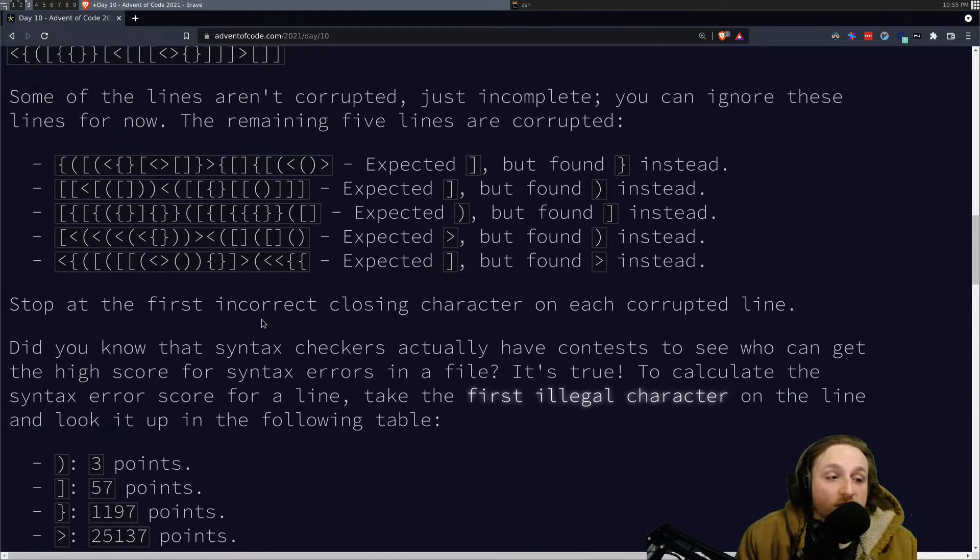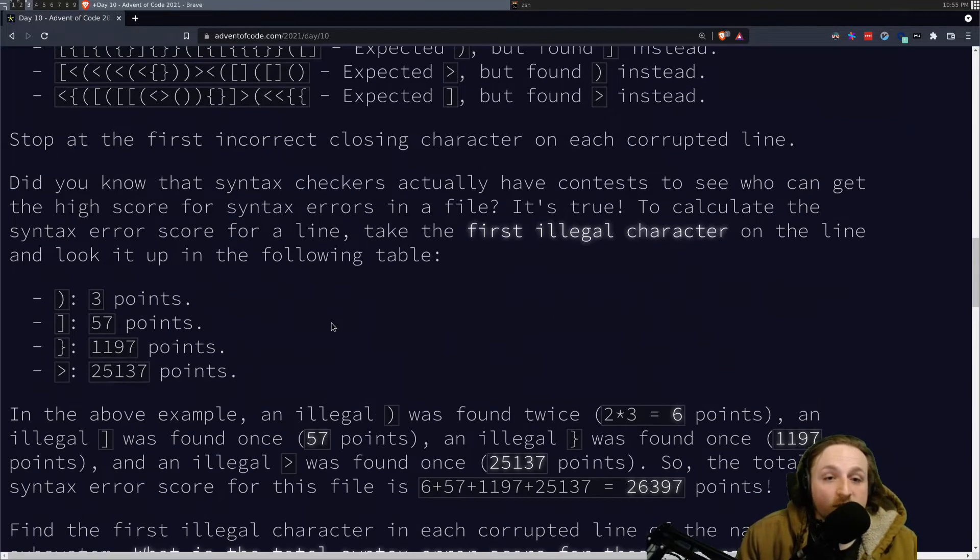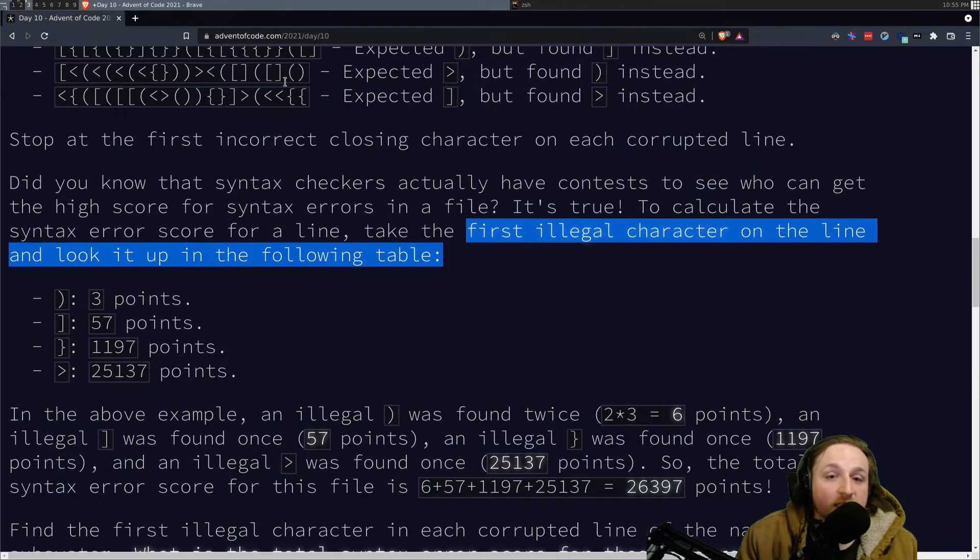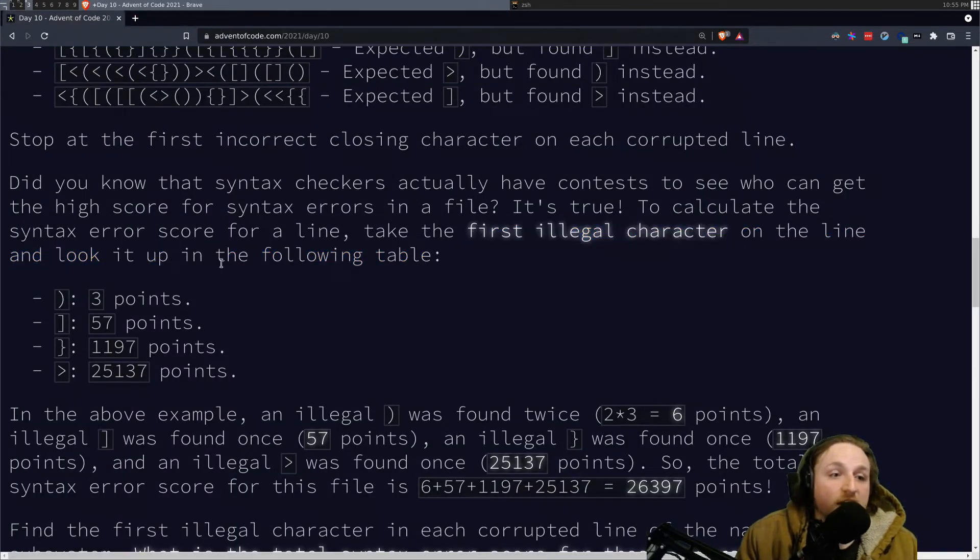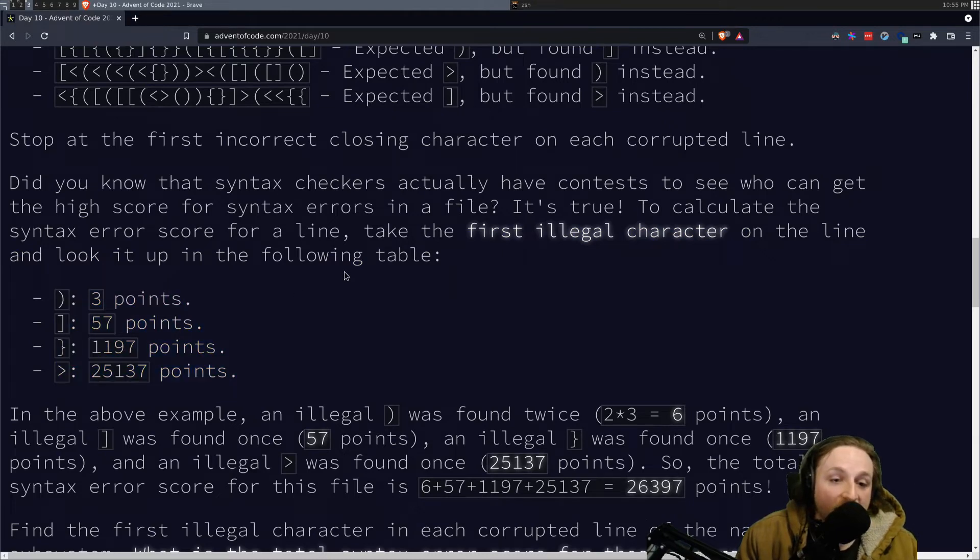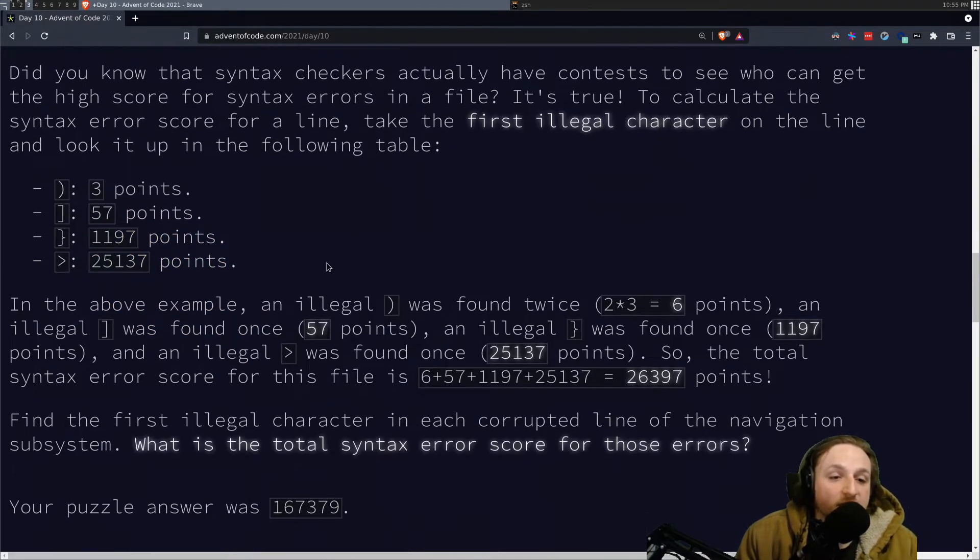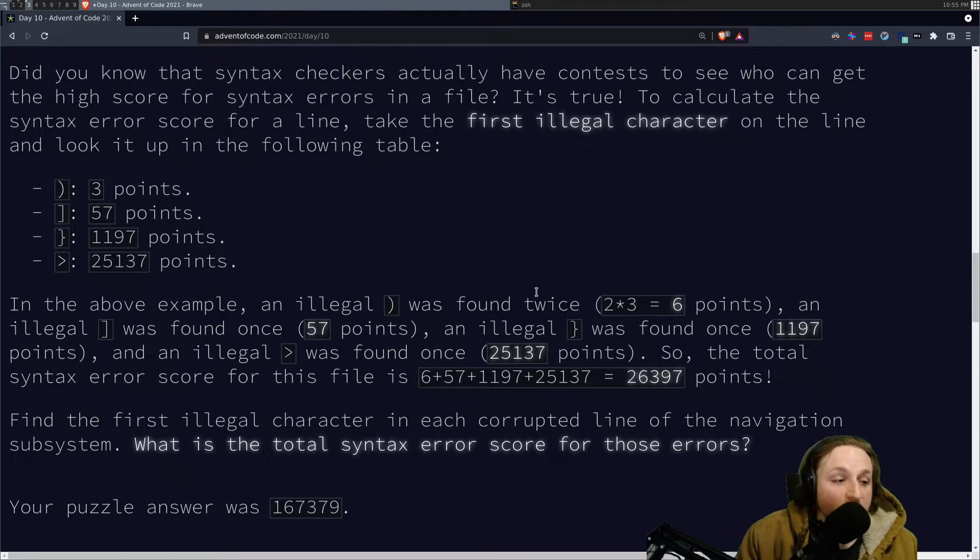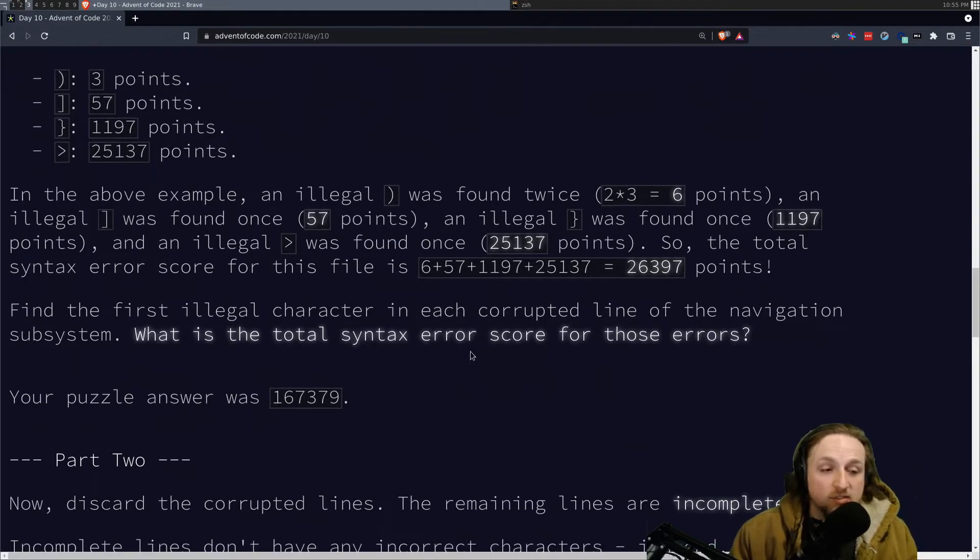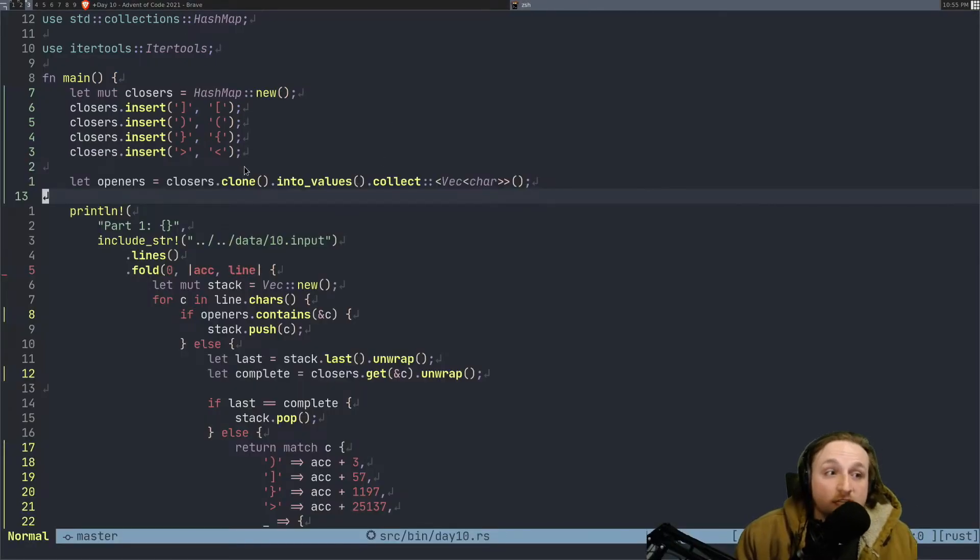So for part one, that's all you're trying to do, and then what you want to do is find the first illegal character on each line, and then basically say, how many points am I going to add for that? And then you're going to keep on adding these all up to a certain number of points, and then you want to get the total score. So this is not crazy hard.